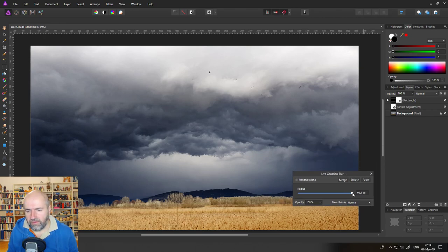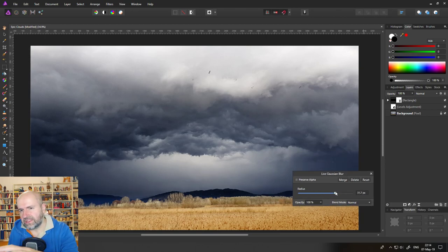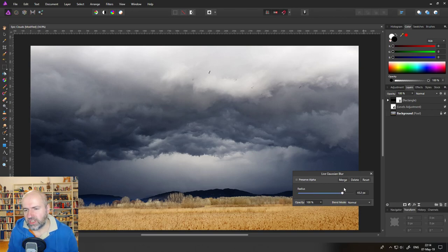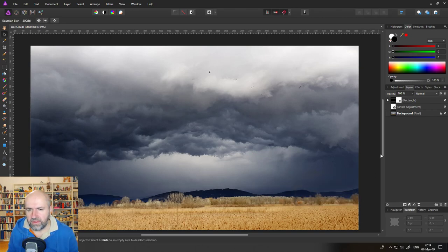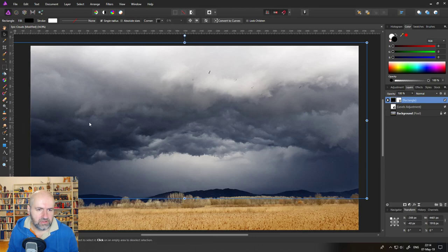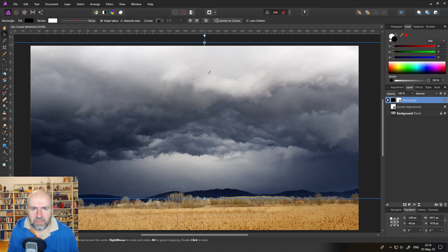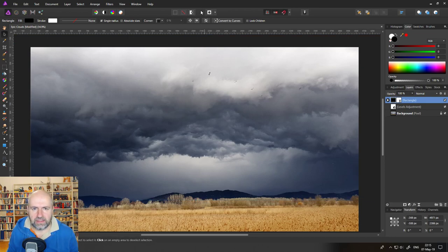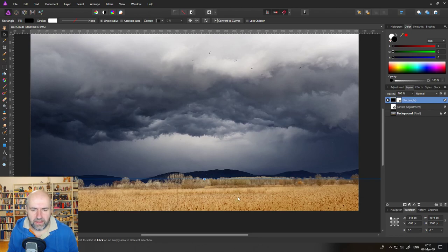You have to be careful because you can see that also the sides of the image are getting lighter. A way around that is to just click on your rectangle, drag it out on the side so it's bigger and the blur doesn't have an effect there.